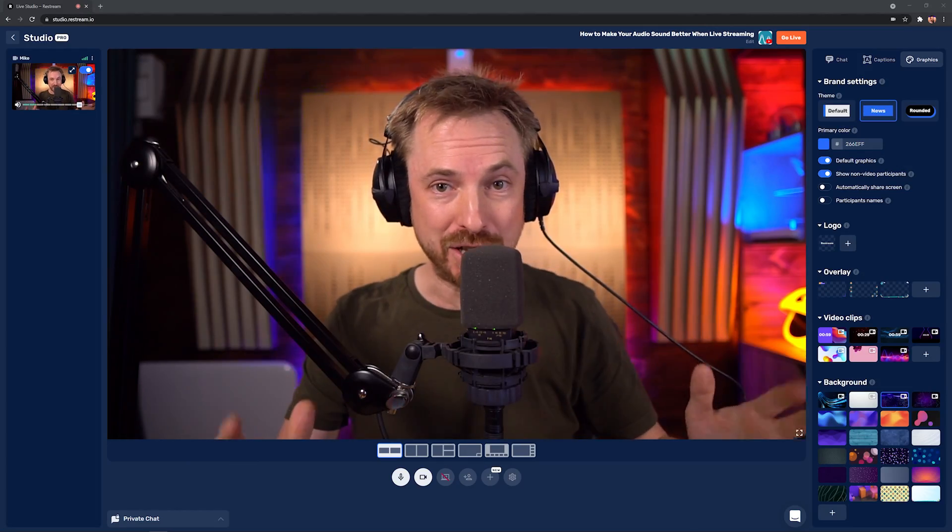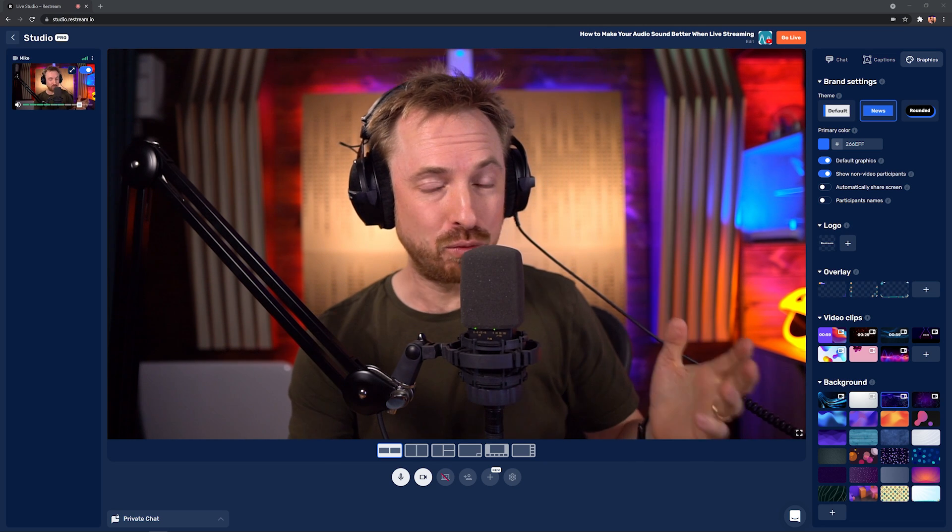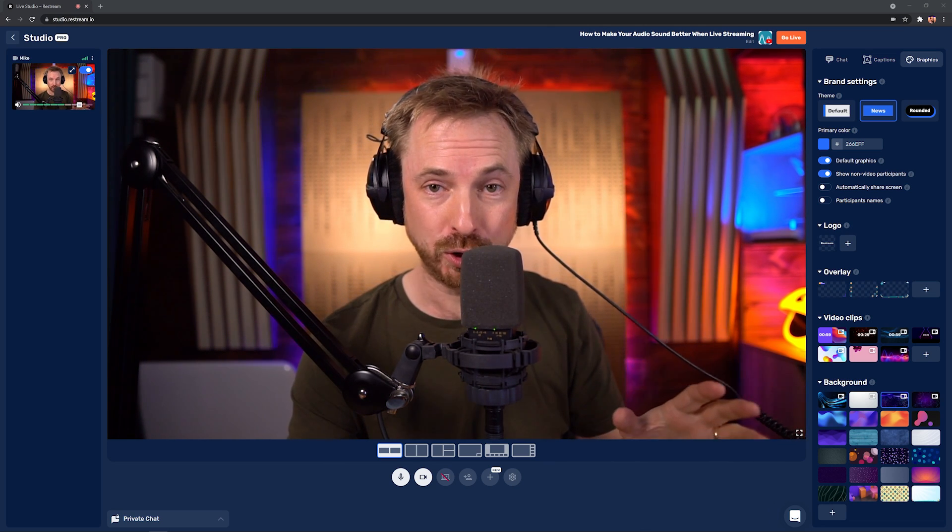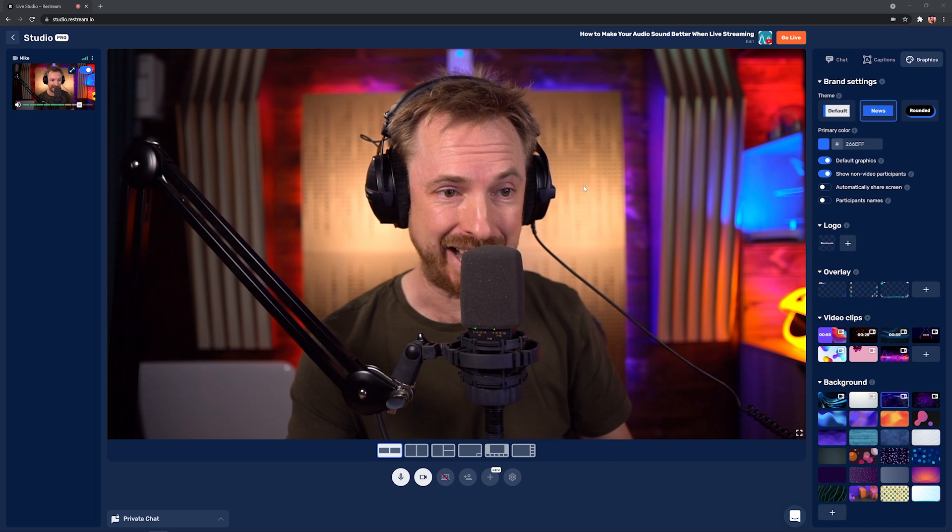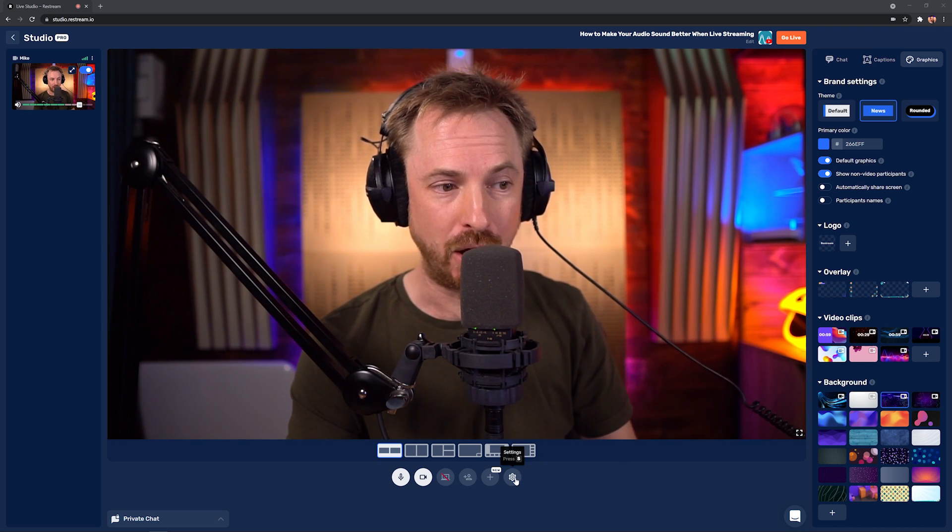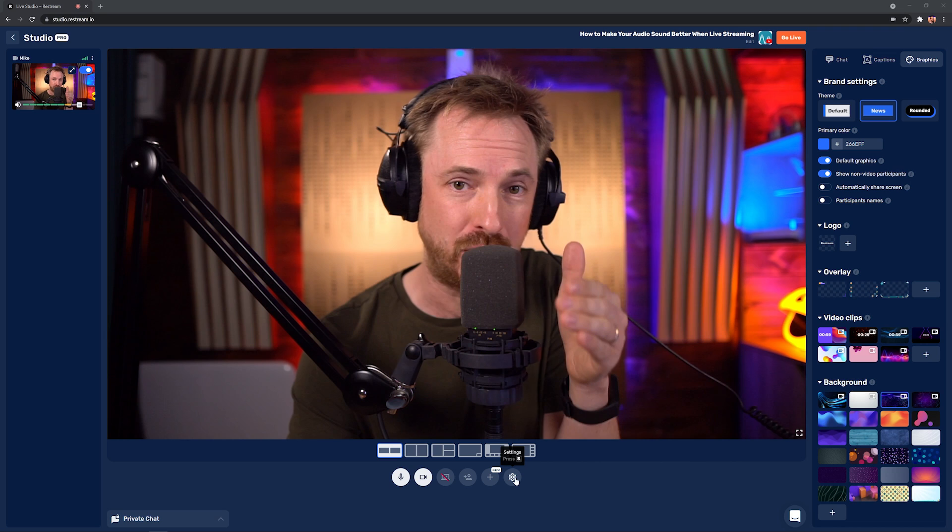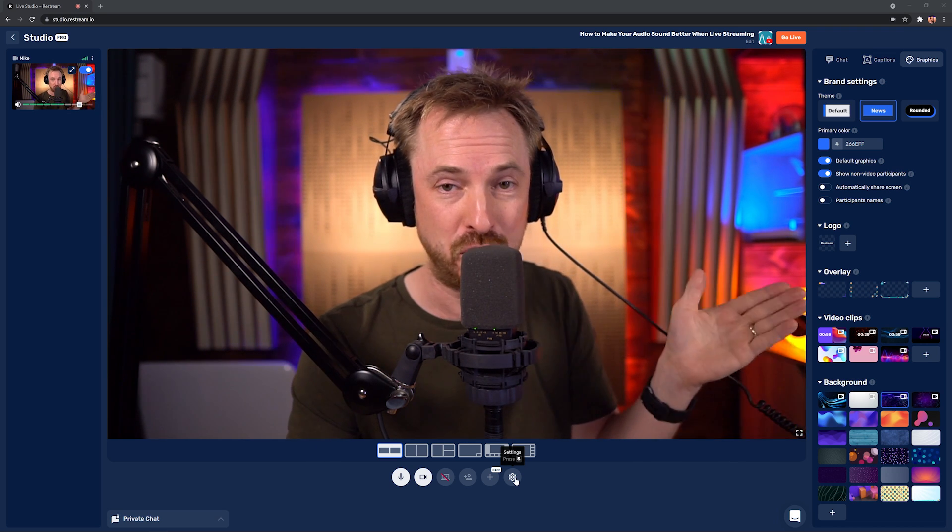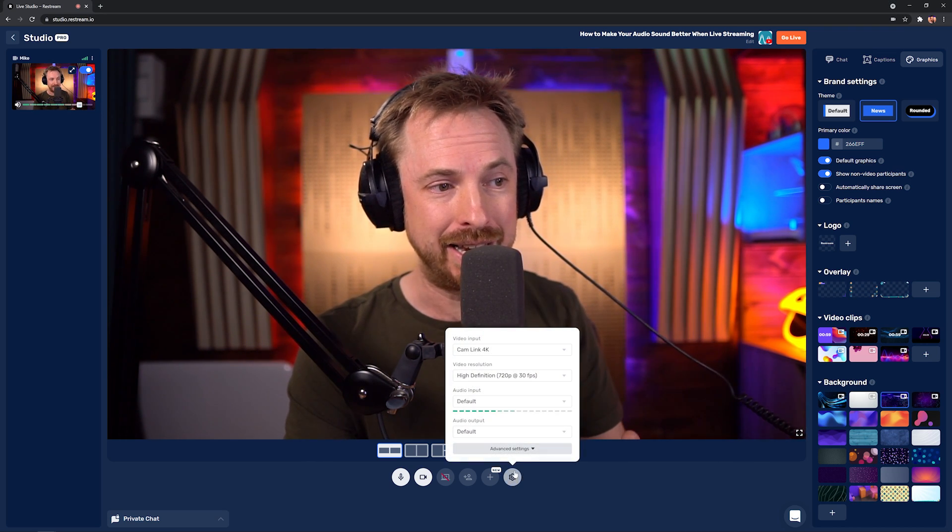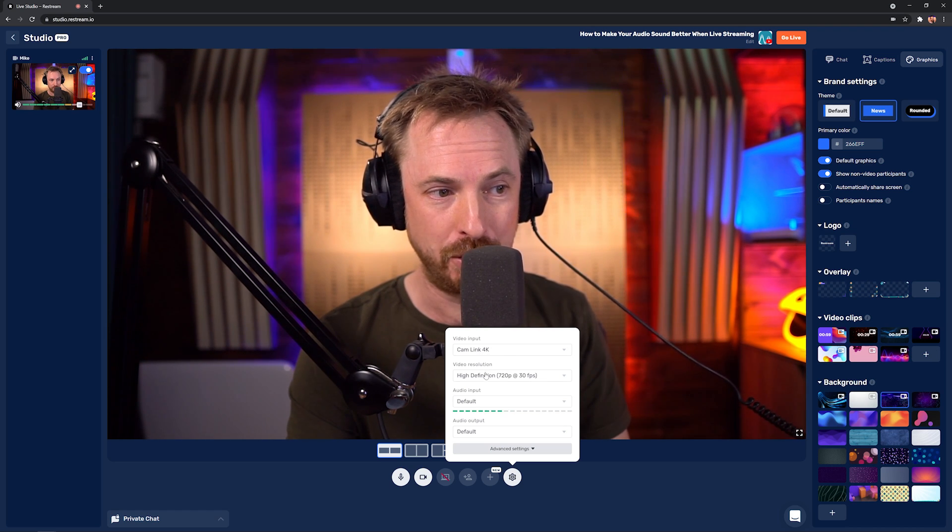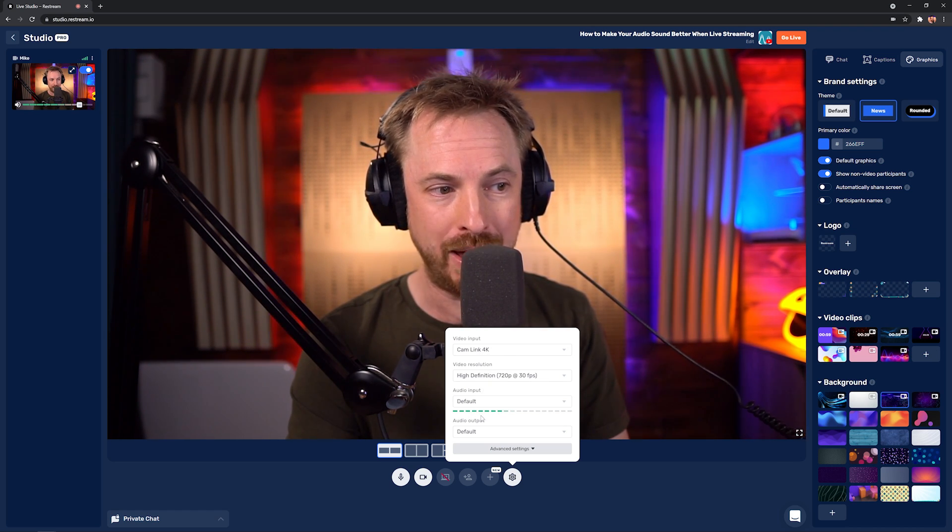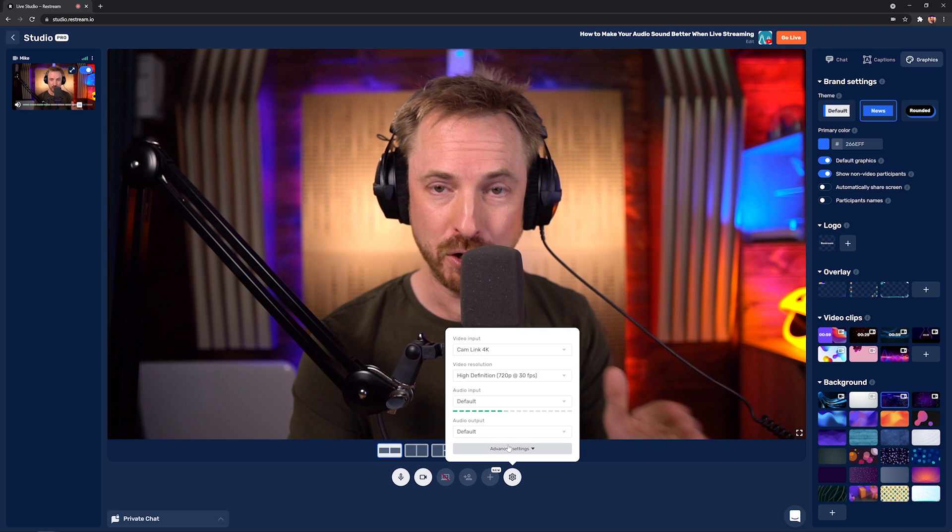First, let's start with Restream Studio. Here it is on the screen, and it's really fantastic, not only for mixing video, but also for mixing audio and making it sound great. Here in the settings cog down below on Restream Studio that allows me to stream to multiple destinations, such as YouTube, Facebook, Twitch and more, I can click in and see all my settings. I've got my video input, the resolution, and I'm using my default audio input and output.